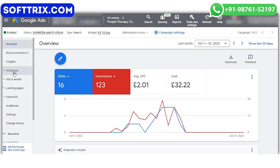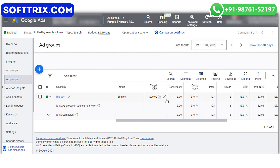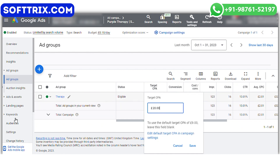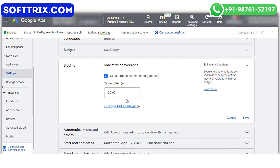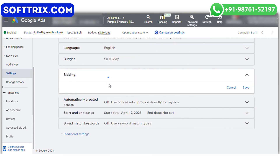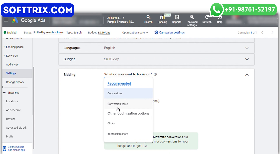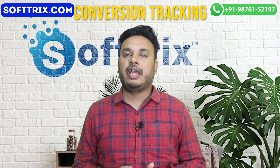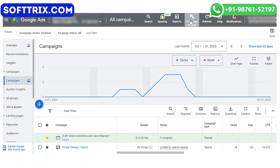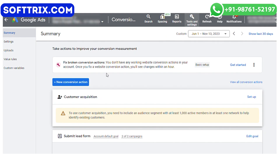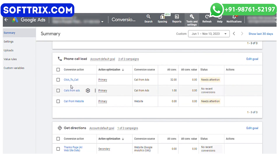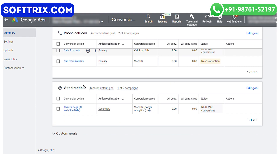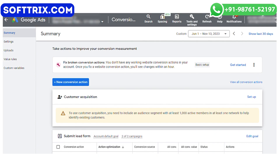The next element is bid management — we monitored bid strategies to ensure a cost-effective campaign while maximizing leads. We adjusted bids based on keyword performance and competition. Finally, we implemented conversion tracking to measure the success of the campaign, which allowed us to understand which keywords and ads were driving the most leads and optimize accordingly.